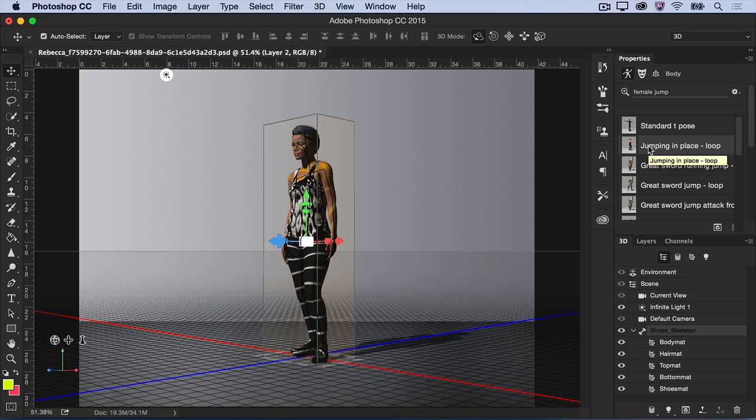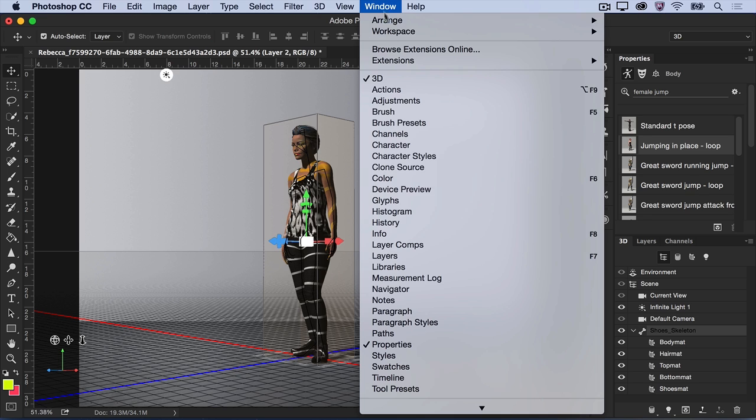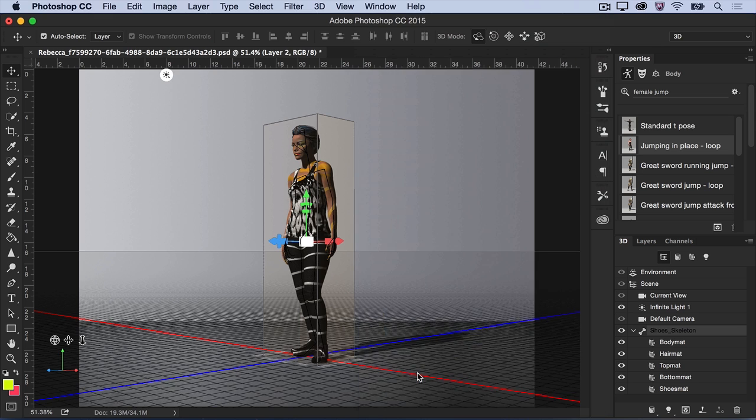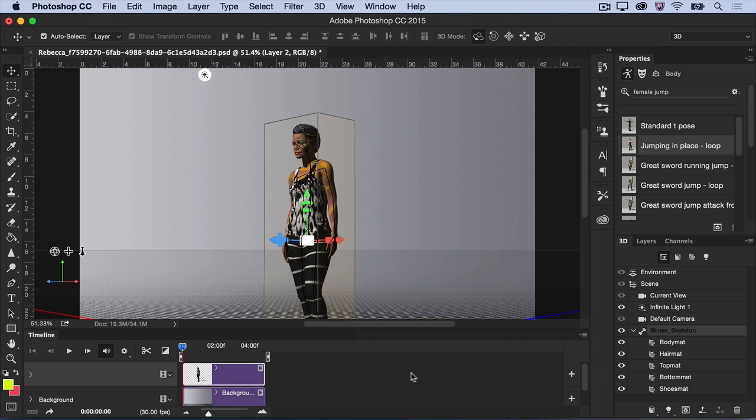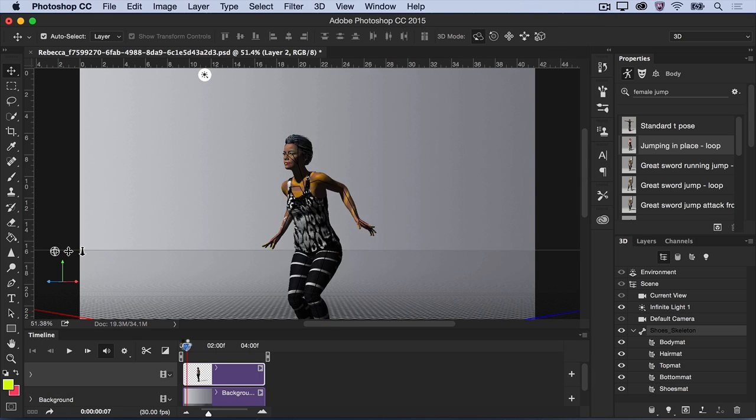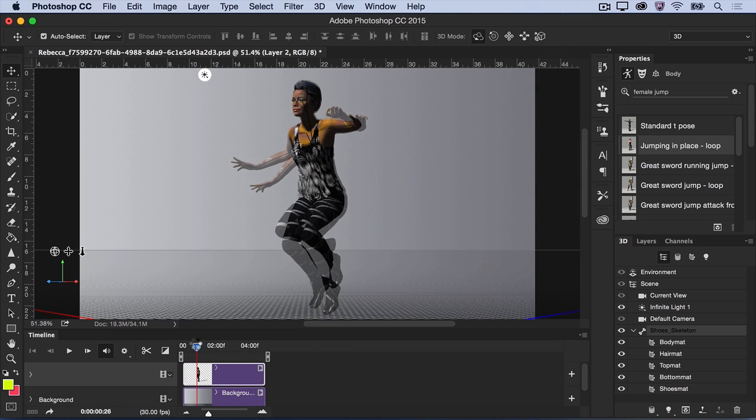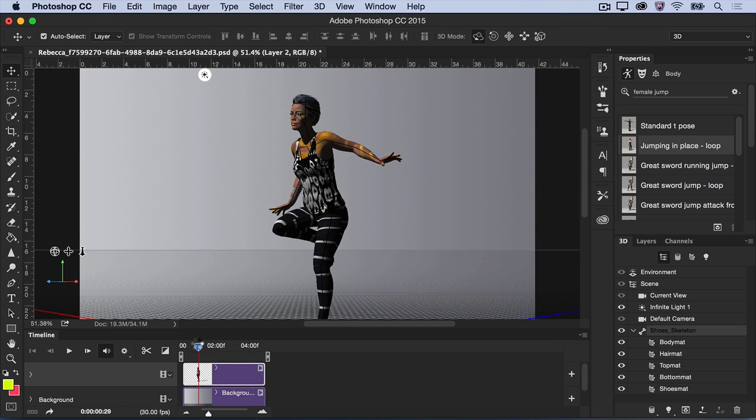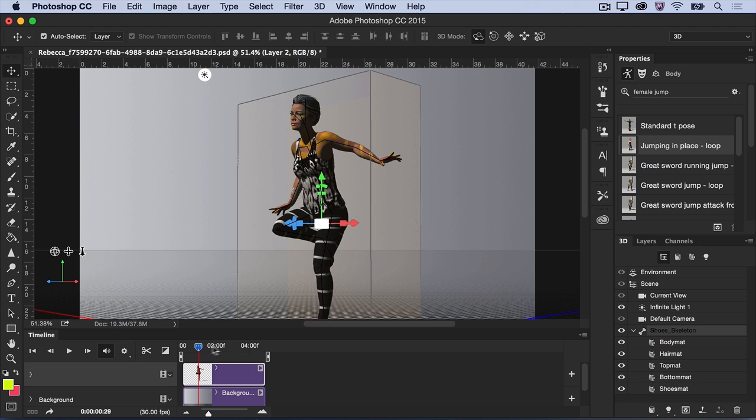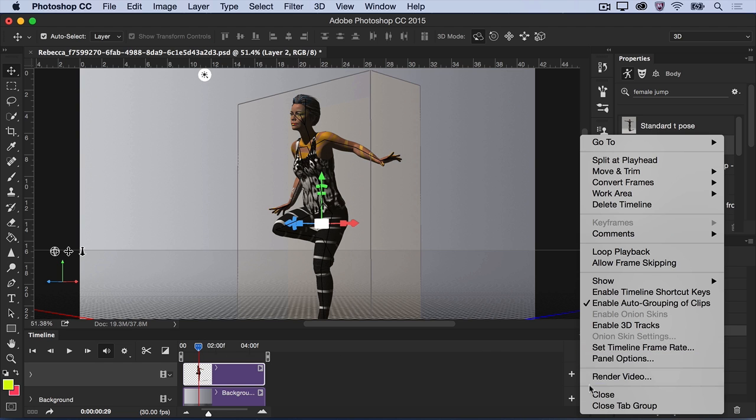Next, you'll want to scrub through the animation to find a pose that you like for your image. Open the Timeline panel by choosing Window, Timeline. Then, in the Timeline panel, use the scrubber to find the perfect pose. You can close the Timeline panel by clicking the flyout menu and choosing Close.